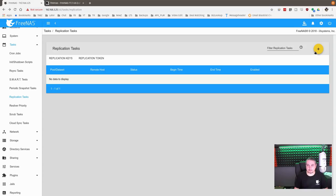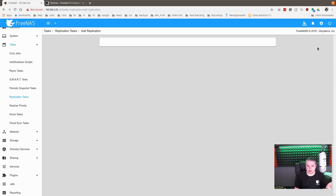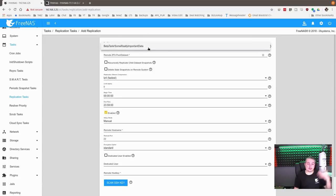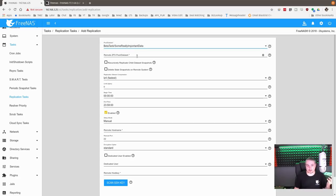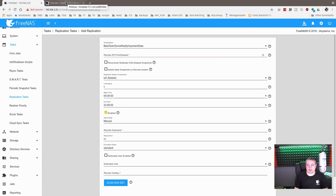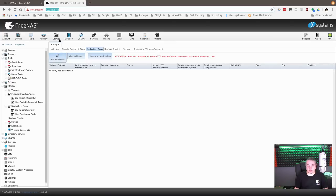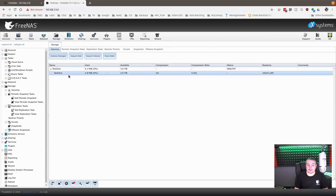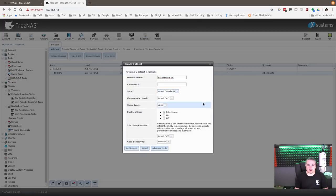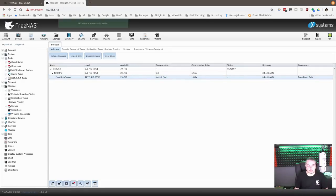So now that we have our snapshots running, we go to replication and hit the pulldown. All the different snapshot tasks we have will show up in this pulldown — we only have one snapshot task set up, so that's the one that shows up. Now this is important: the Remote ZFS Pool/Dataset field. We have to give this a name. So on the destination we go ahead and create a dataset — we're going to call it 'from beta server.' That's it; we didn't have to do anything else there.